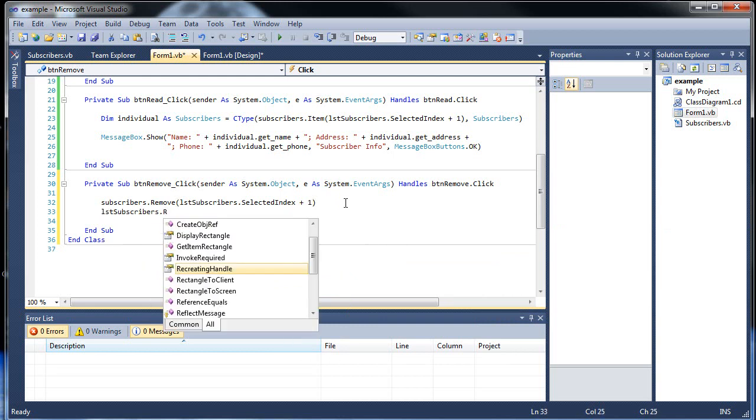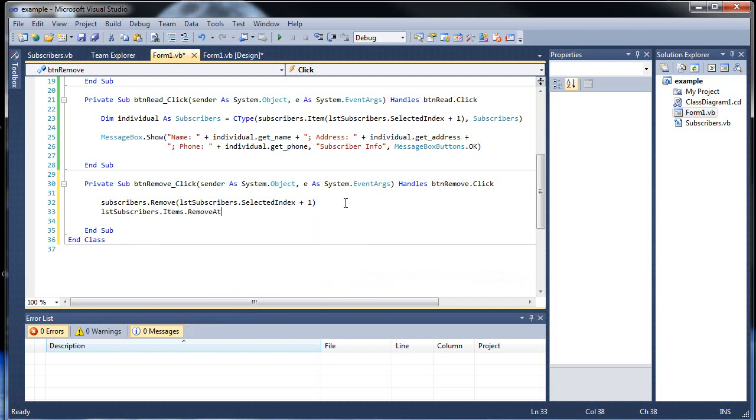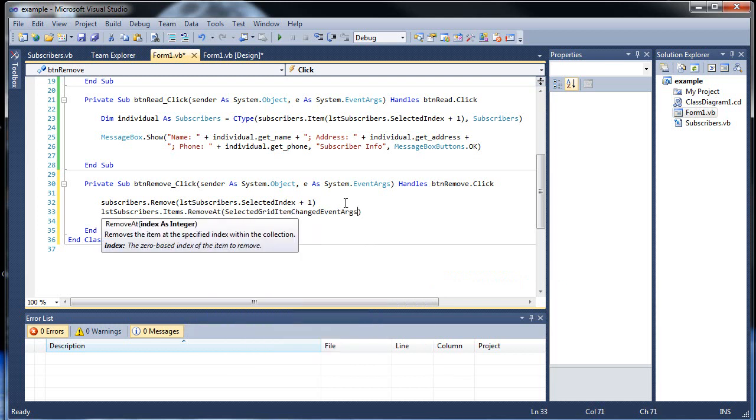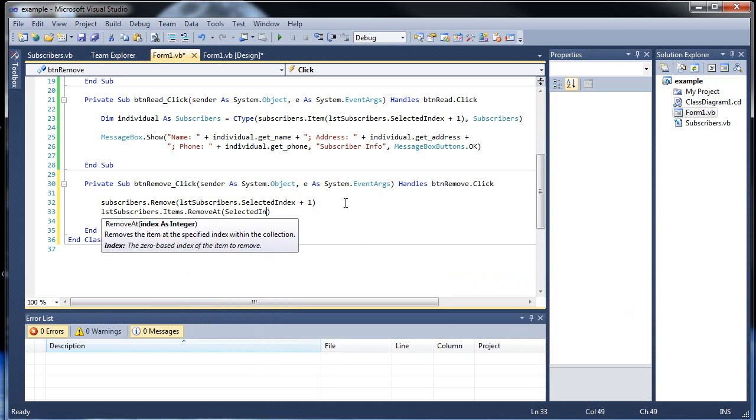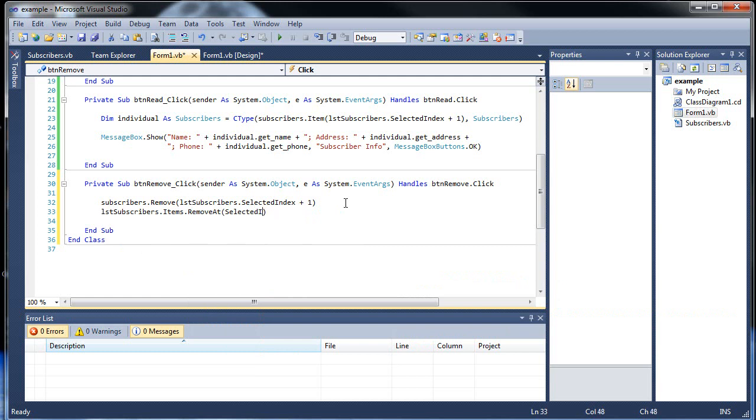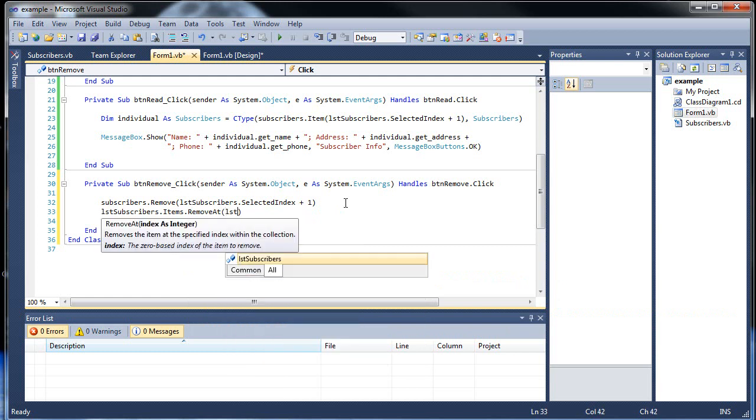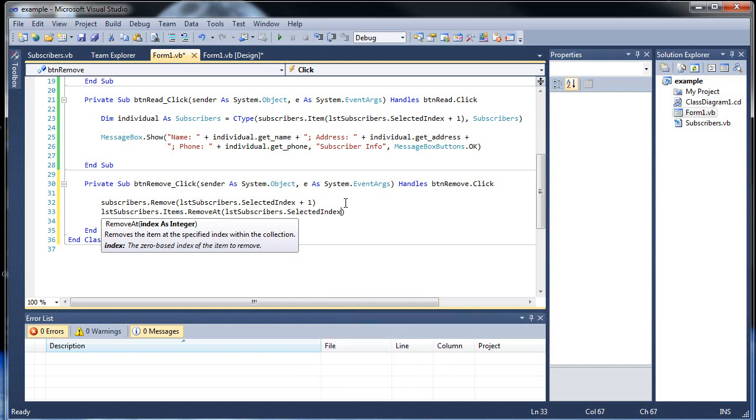And then we'll remove it from the actual list box itself. List subscribers dot items dot remove at, and then the index number, list subscribers selected index. So I click save.